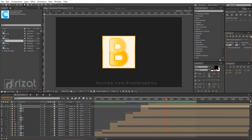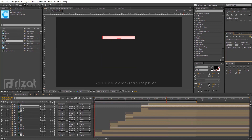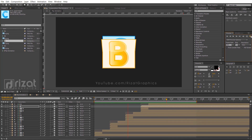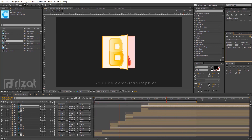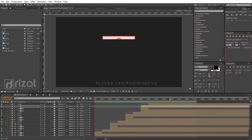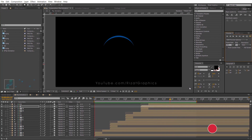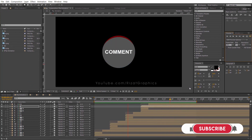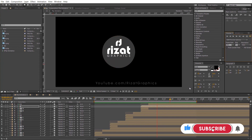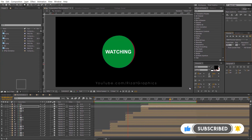Let's preview it again. Amazing! Our flip animation is completed. Everything looks perfect to me, and I am happy with the results. I hope you've learned a lot from this tutorial. Please hit the like button if you find this video helpful. If you are new to this channel, please subscribe and press the bell icon to get notifications. I'll see you next time on Resat Graphics. Thanks for watching.